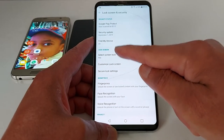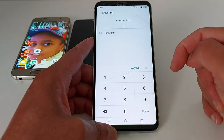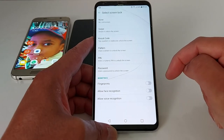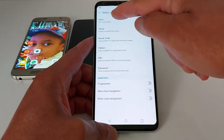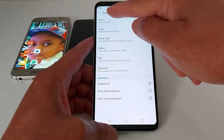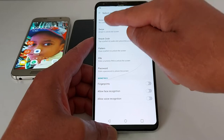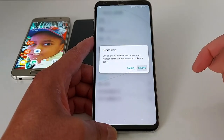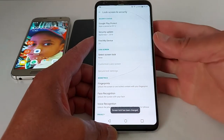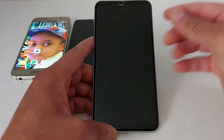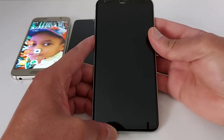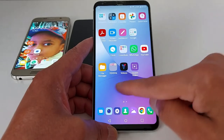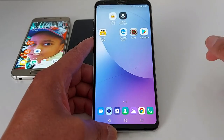Go to Select Screen Lock, choose PIN, enter your PIN number, and then select None — no lock screen. As you can see, I don't have a PIN anymore; I just removed it.